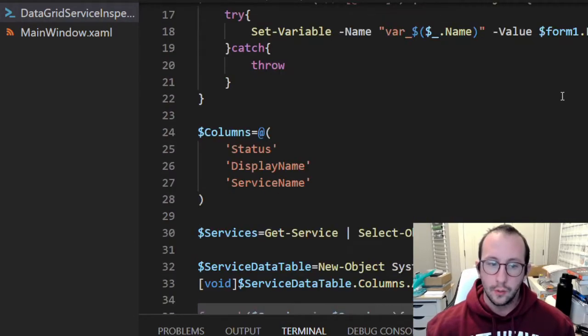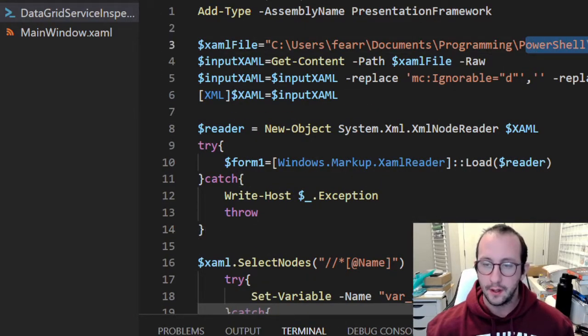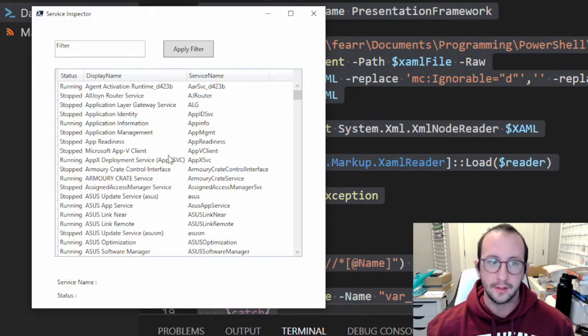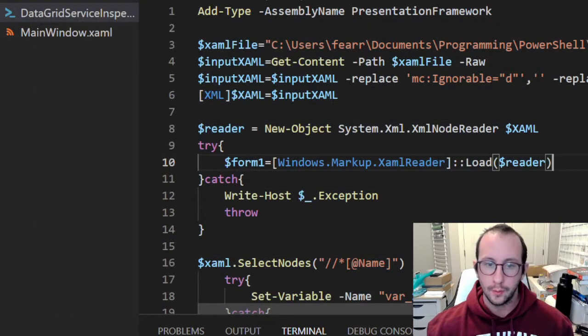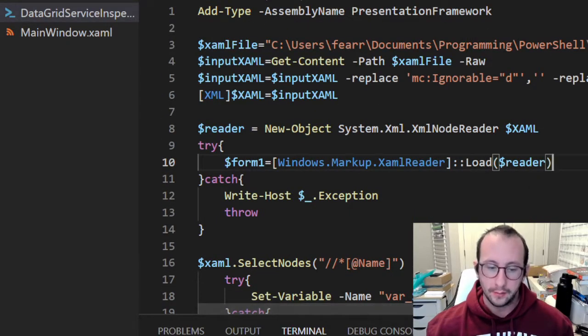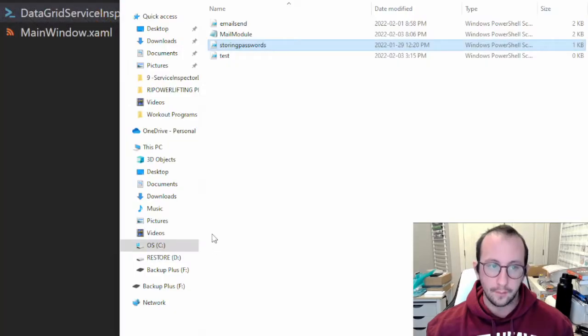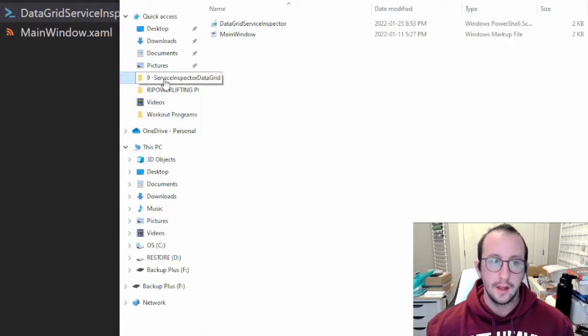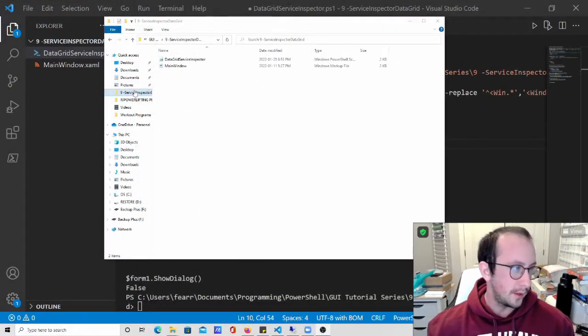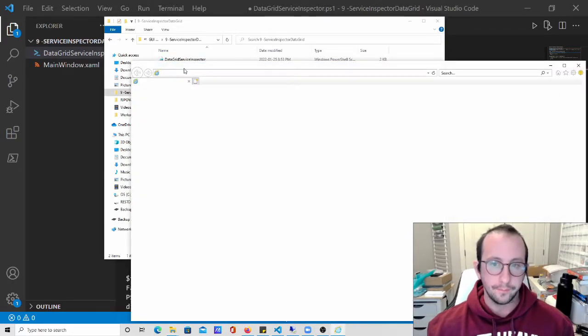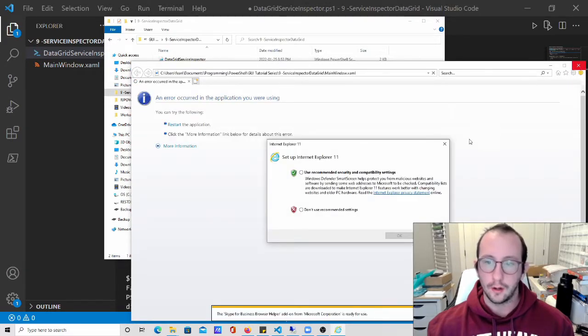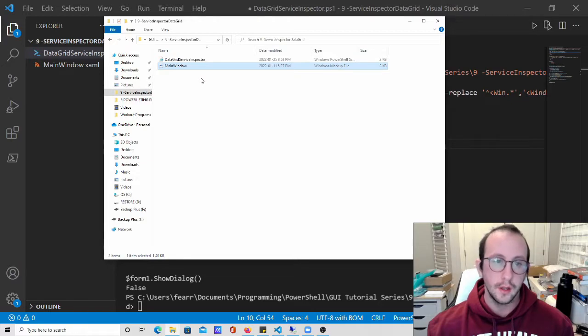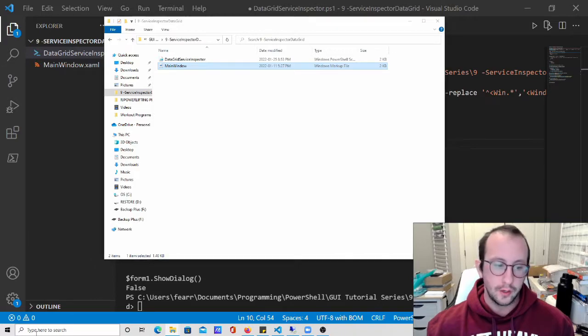What we're going to want to do here is first edit this XAML file to remove the button, because we're going to be editing the data grid just on text entry. We don't really need this button for apply filter. I have my XAML file right here. If we just double-click on it, it just opens up in Internet Explorer or a default web browser, which is not really useful. We want to be able to edit it in Visual Studio.